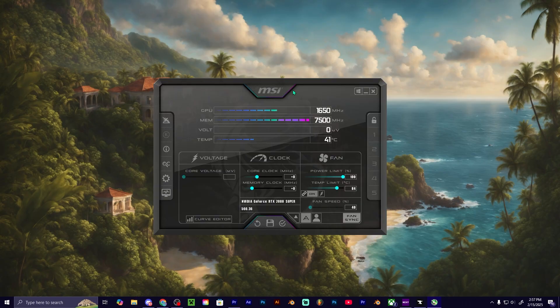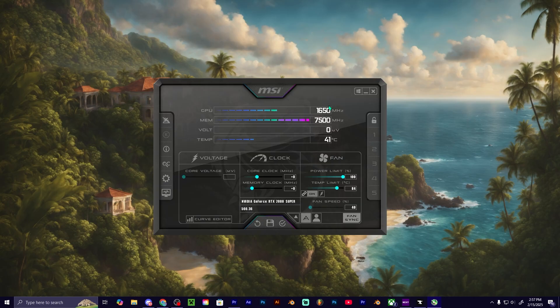And then as you can see, it shows us our GPU clock speed, which is actually the core—the actual graphics processing unit, not your whole entire graphics card, in case you guys didn't know that.